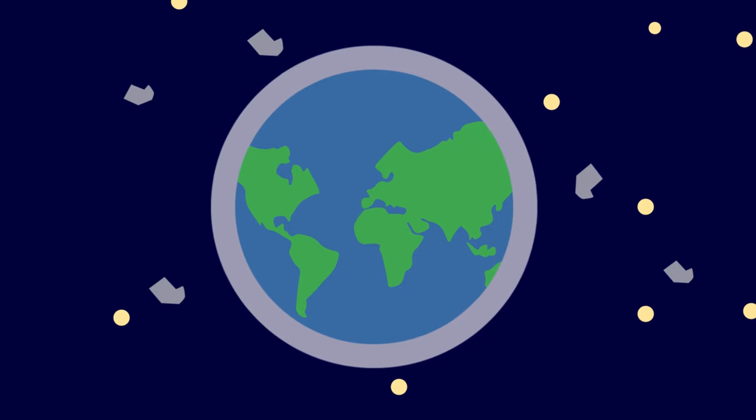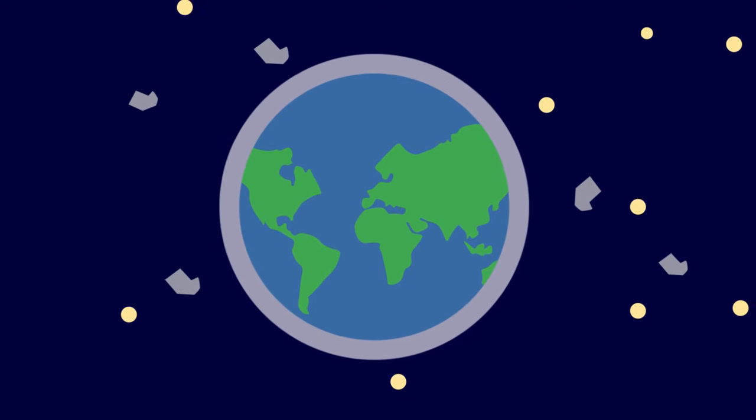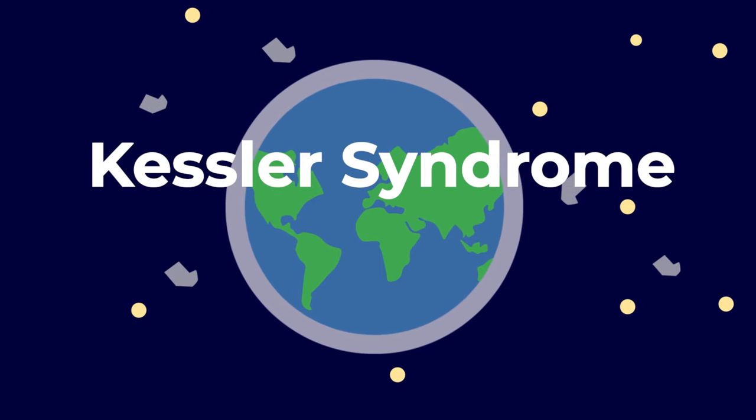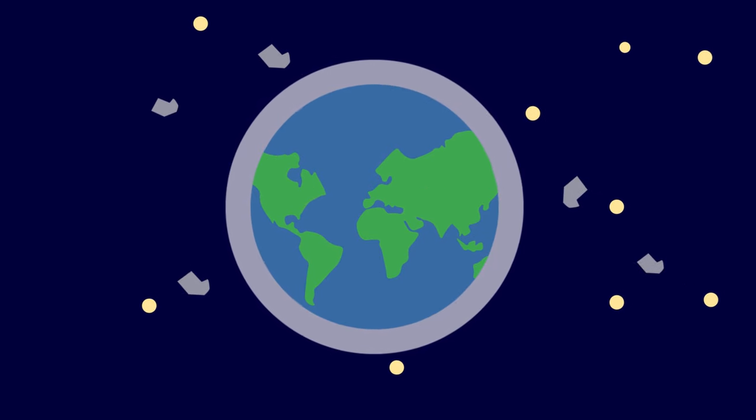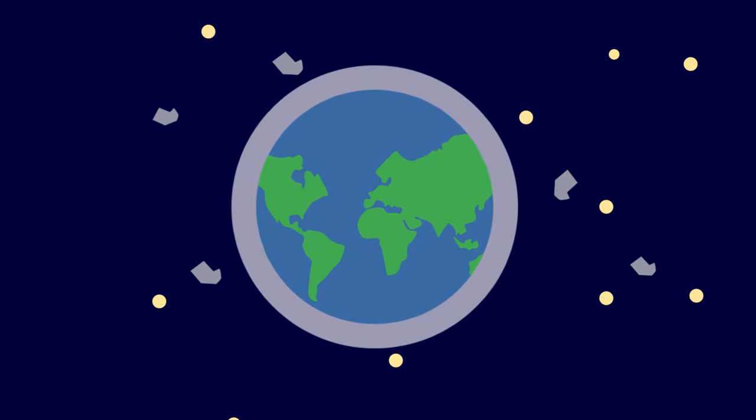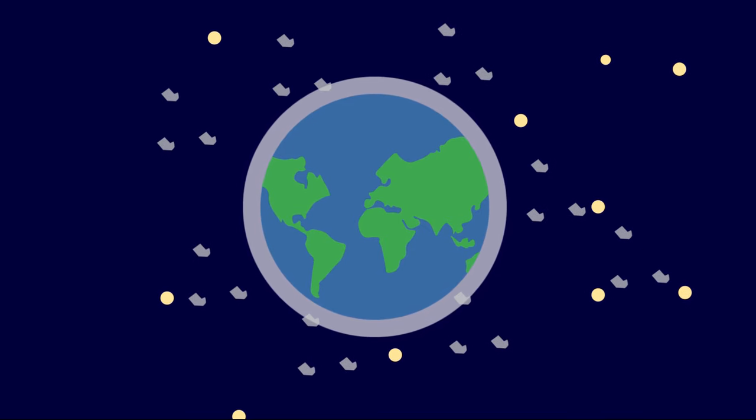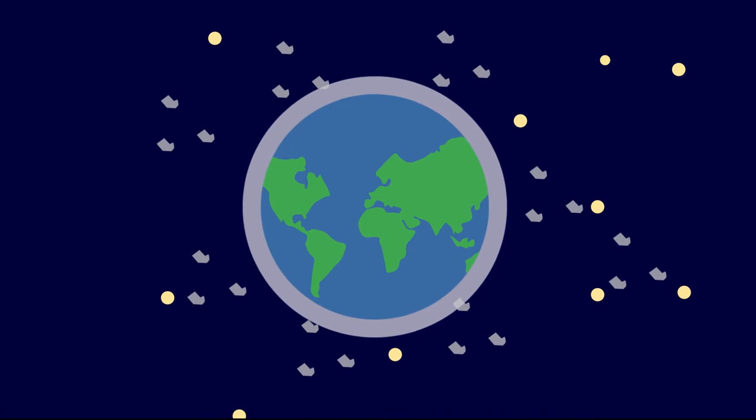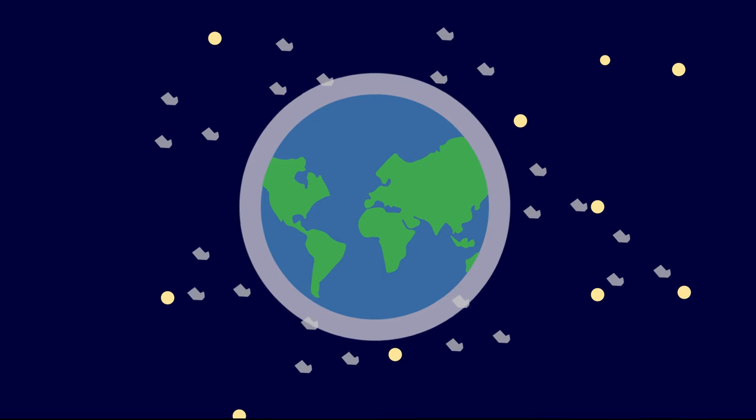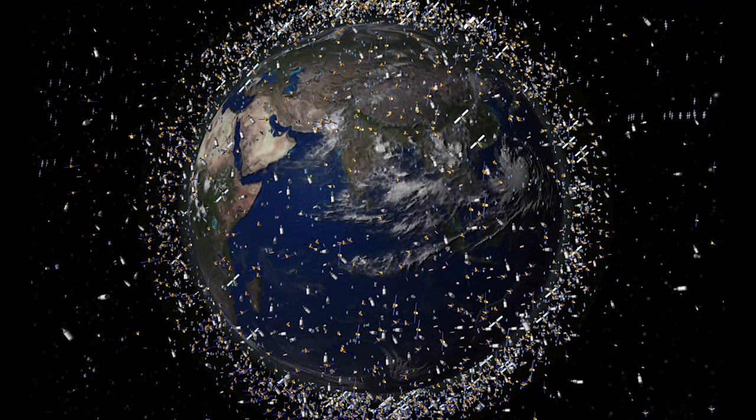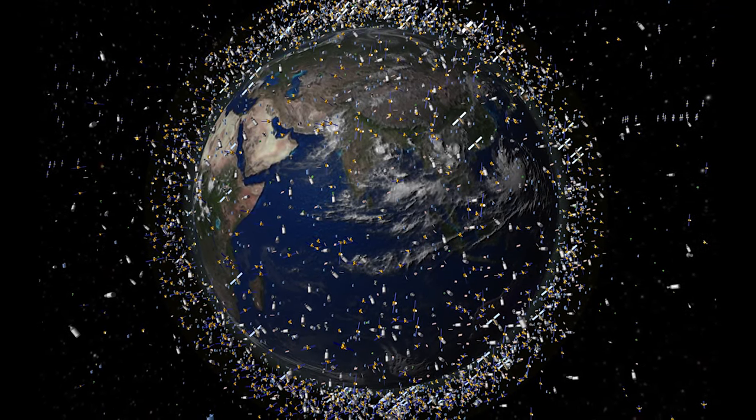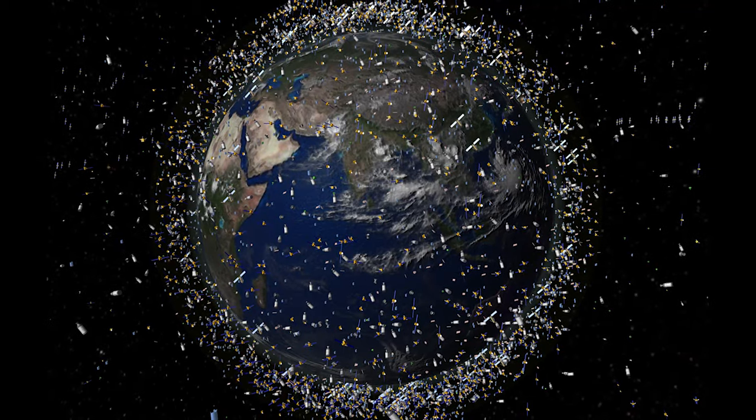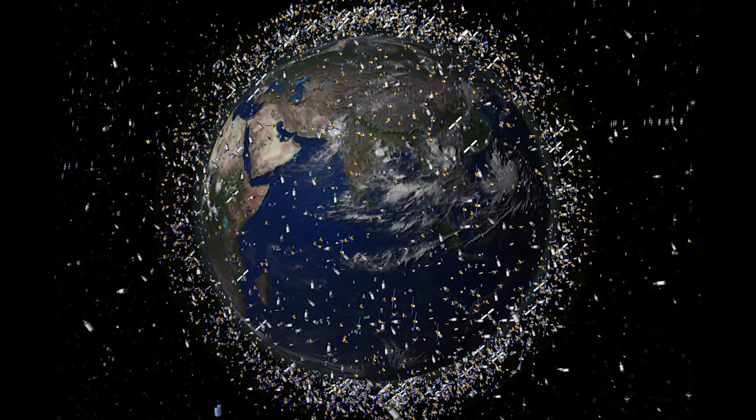This presents a real problem known to astronomers as Kessler Syndrome, one in which the density of objects orbiting Earth is high enough that the collisions begin to cascade, creating a sort of domino effect and producing more and more space debris. The implication being that we could possibly make low Earth orbit almost completely unreachable simply from too much debris.